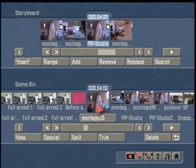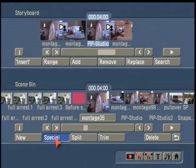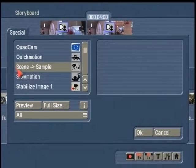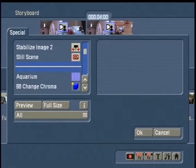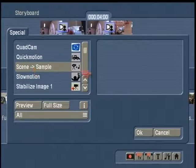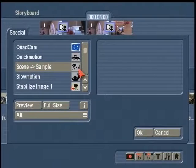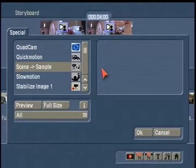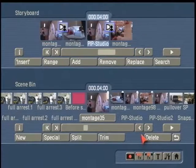What we'll use is a filter that's common in all Casablanca's — found under Special. We'll use the filter called Scene to Sample, found north of the white line. This filter takes the scene in your scene bin and makes an audio copy of the original scene's audio to move to the audio bin. There are no controls here — it's as easy as hitting OK.